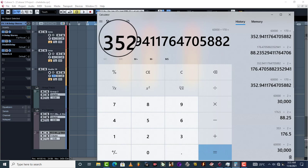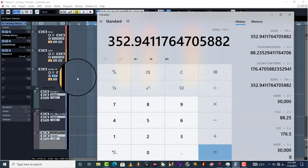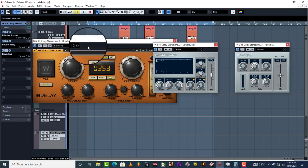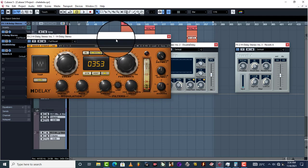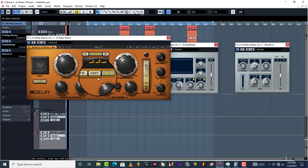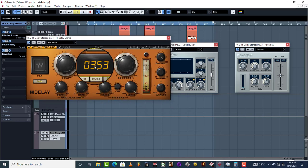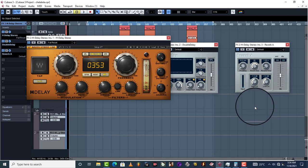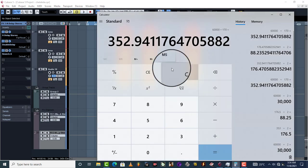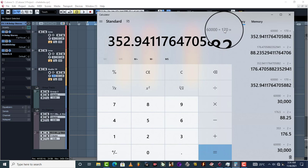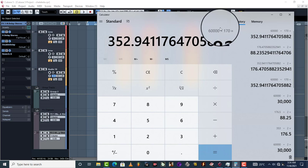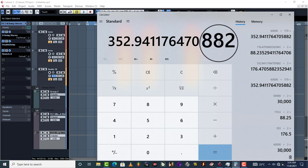So when we round off, this is going to be 353. As you can see, when we come to this perfect calculated delay time, it's 353, exactly what we have calculated. So 60,000 divided by 170, the tempo of my song, which is 170.